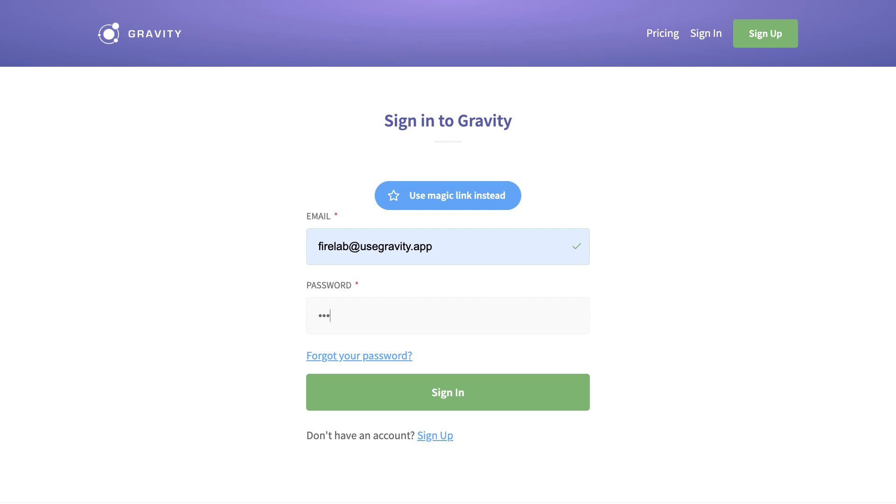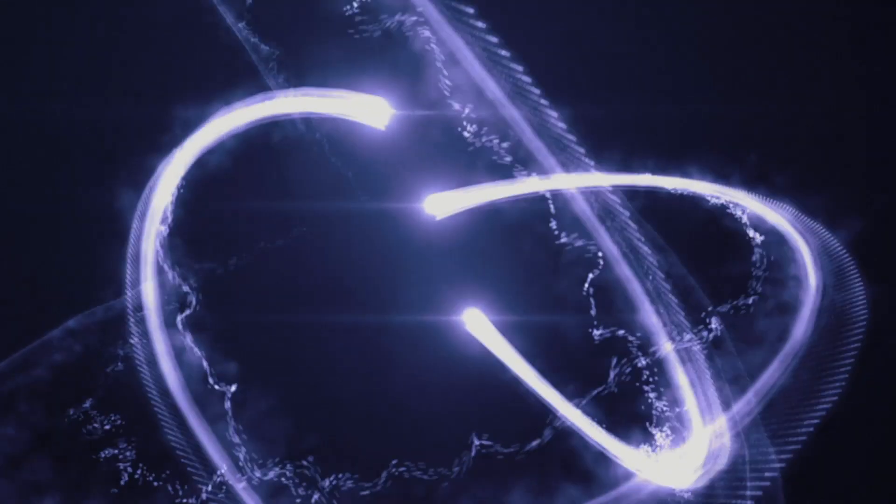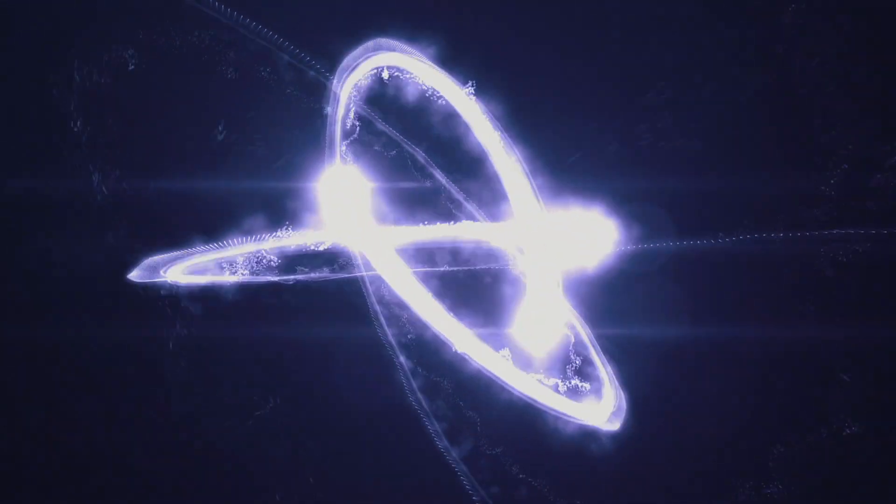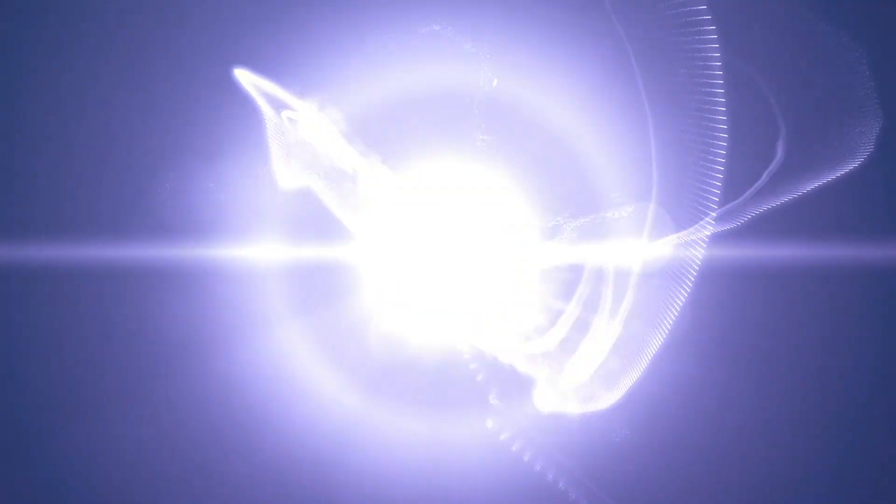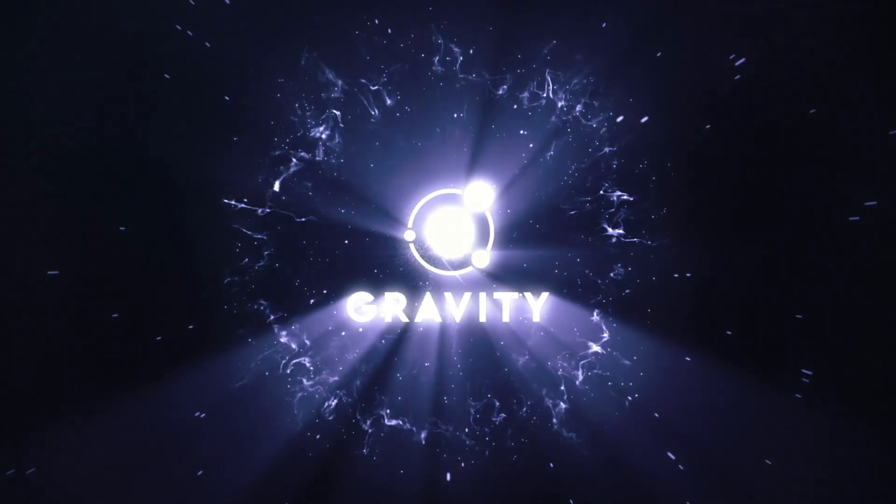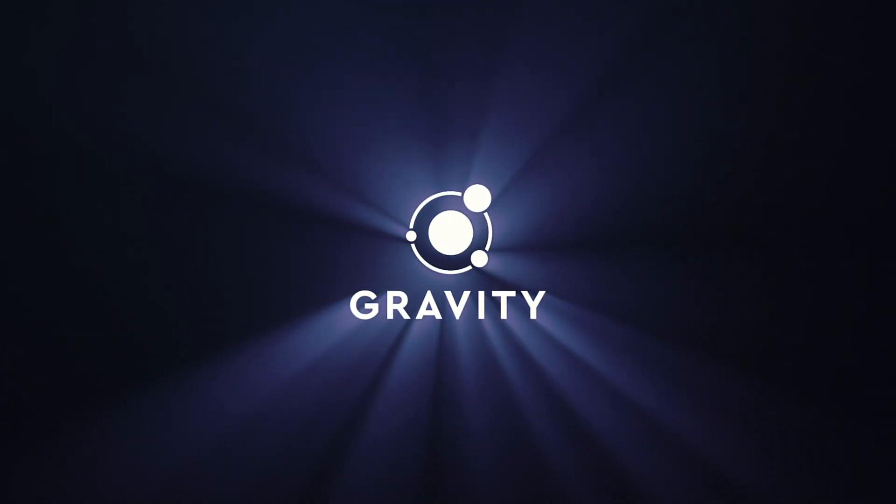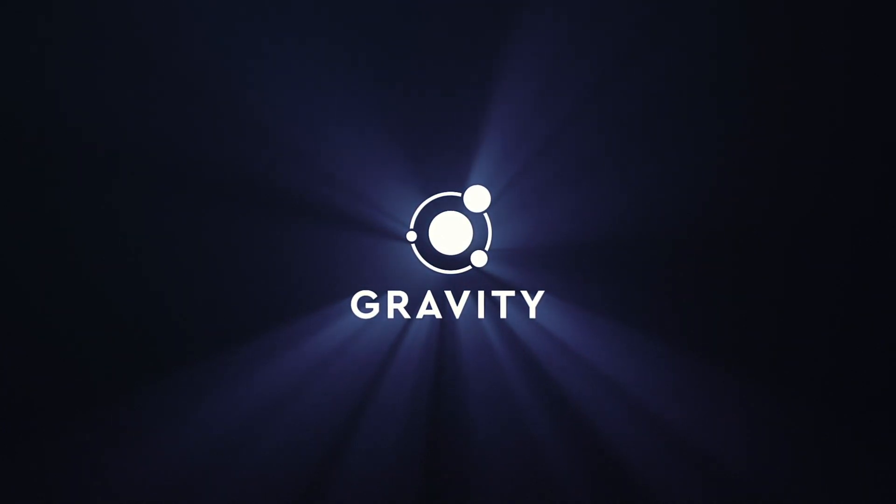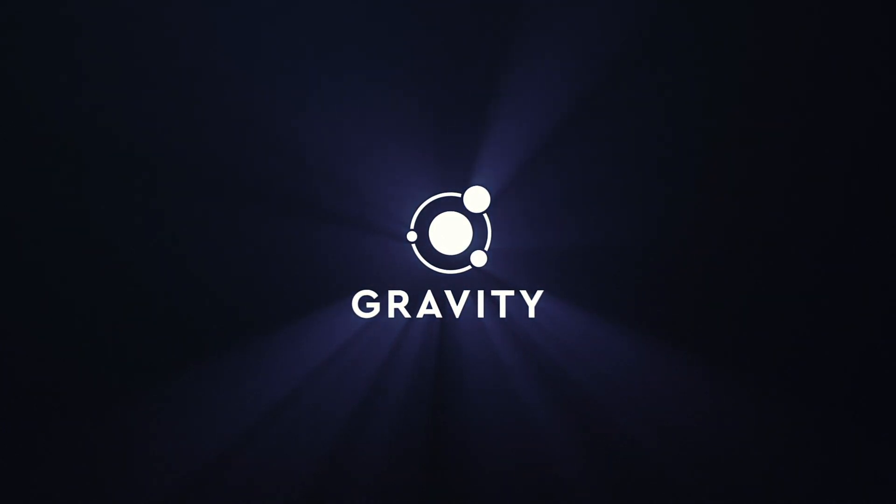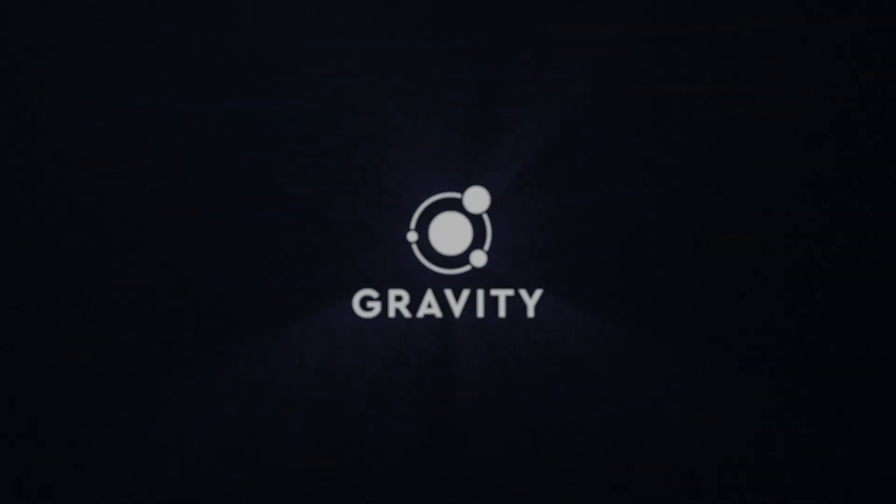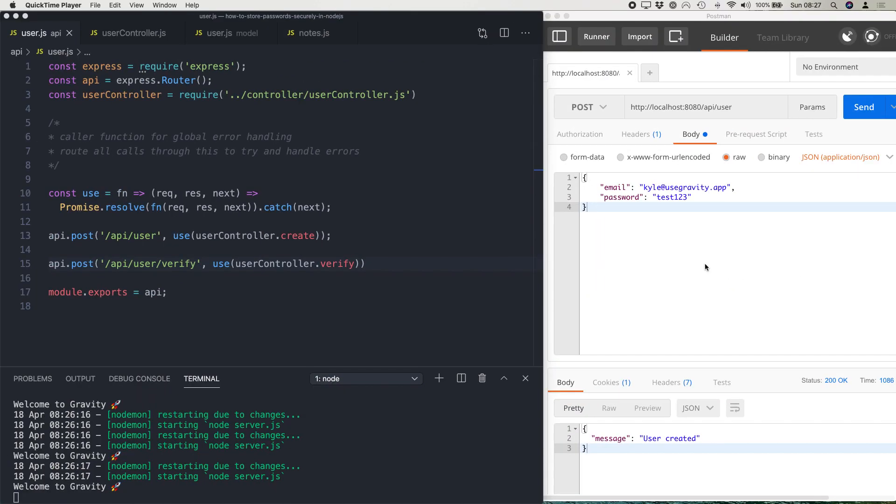Did you know that 30% of websites still store passwords in plain text? Hey guys, it's Kyle from Gravity here. Thank you for tuning in to another video.